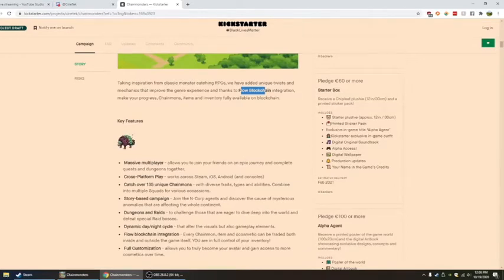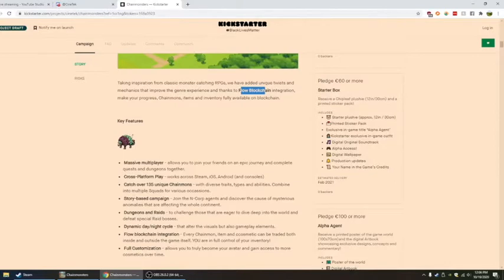Cross-platform play. Over 135 unique chain mons, diverse traits, types, and abilities combined into multiple squads. So you'll be able to make different squads.